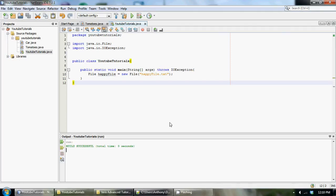What's going on YouTube, it's Anthony from CompSize Studio and welcome back to your 12th advanced tutorial in Java. Finally we're going to be learning how to read data in from a file that's already created.